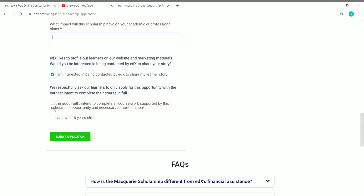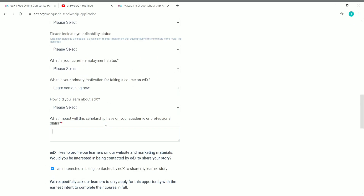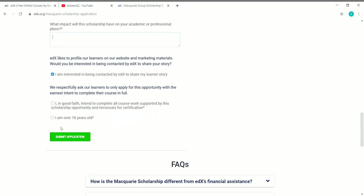Check the three boxes: first, that you are interested in being contacted by edX to share your learner story; second, that you in good faith intend to complete all courses supported by this scholarship opportunity that are necessary for certification; and third, confirm that you are over 18 years old. Once you've checked all three boxes and filled in all details, click 'Submit Application.'